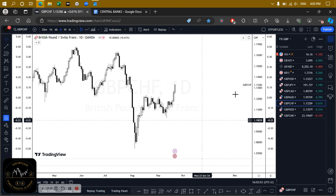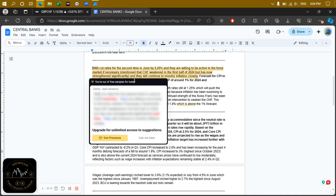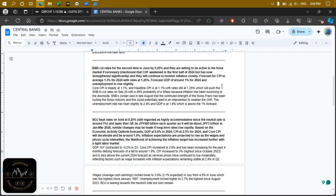It is very important that you know what the central banks are saying so you can use that as a reference point going forward. This week we have the Swiss National Bank's interest rate decision. The Swiss National Bank actually lowered interest rates for the second time in June by 0.25 percent, and in their statement they said they are willing to be active in the forex market if necessary.